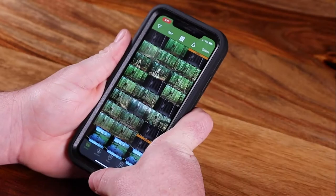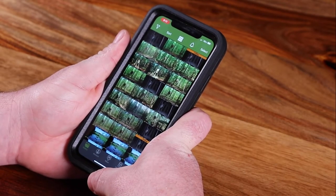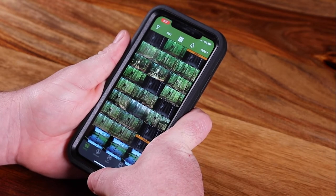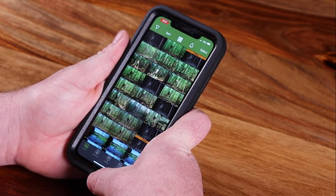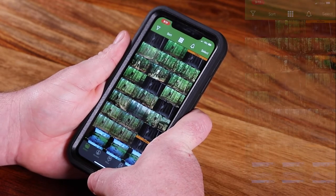Hey, this is Joe with Moultrie Mobile and I'm here today to talk to you about managing and adjusting your filters and smart tag notifications within the Moultrie Mobile app. Now that you've got your app downloaded, your camera's active, and you're getting a lot of pictures, I want to show you how you can filter down your images — maybe you're getting a lot and you really just want to see specific things.